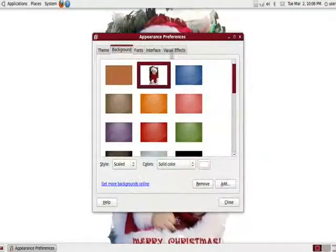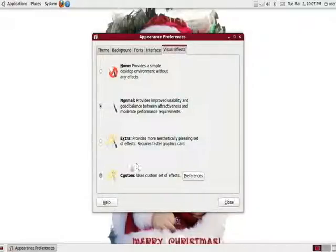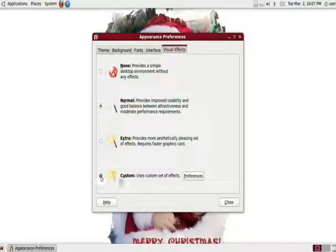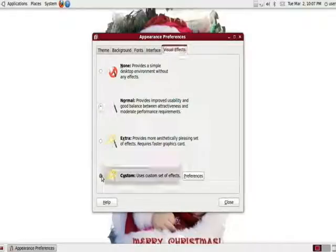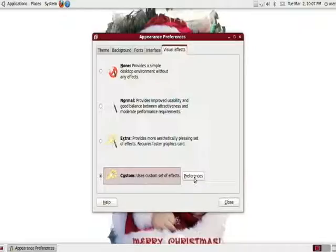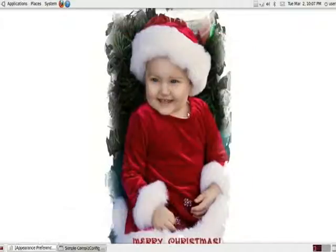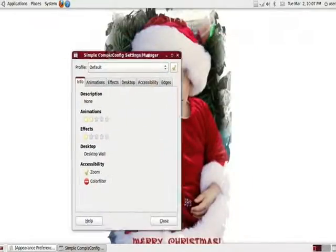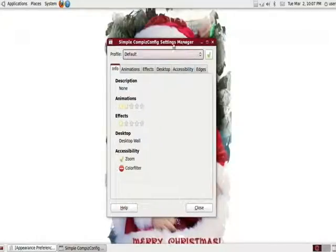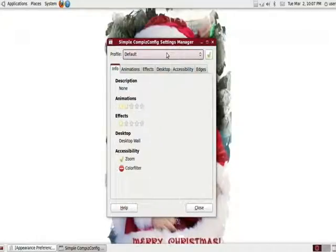We're not going to change anything here. We're going to go to Visual Effects at the very end. A new selection will be available for you called Custom. You can go ahead and click on that. Now you can click on the Preferences right next to it and another window will pop up and kind of give you a little idea of what we can do.